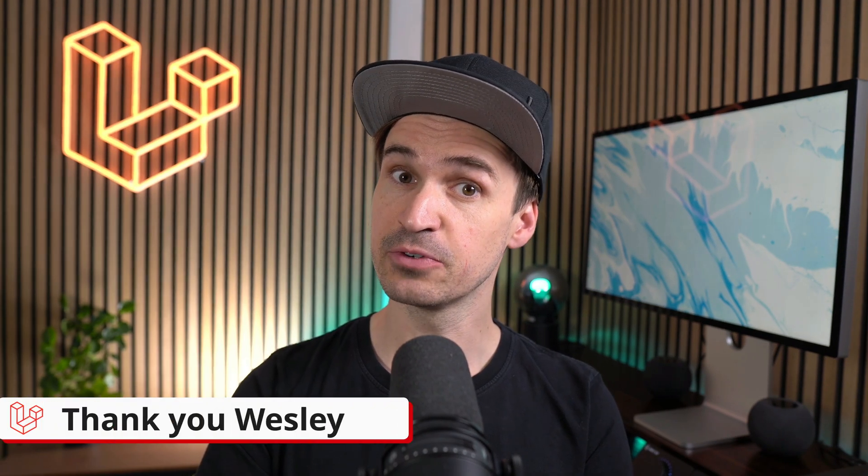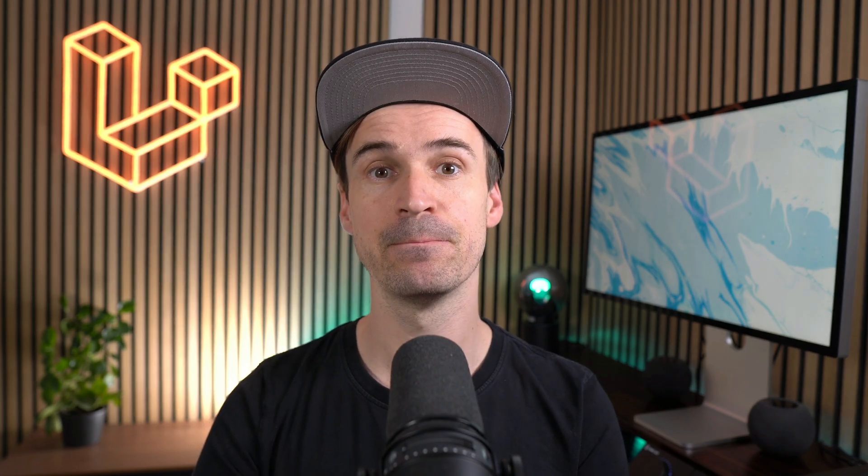That's it for this week. Let me know which of the new features you'd like the most in the comments and see you next time. Bye.